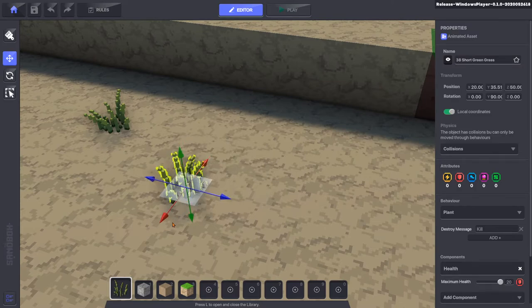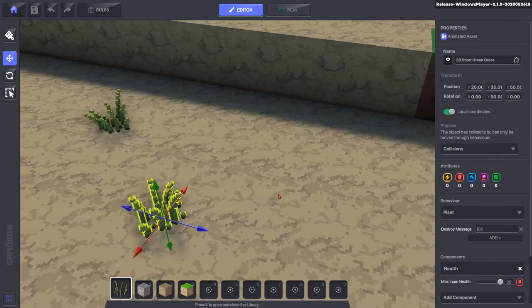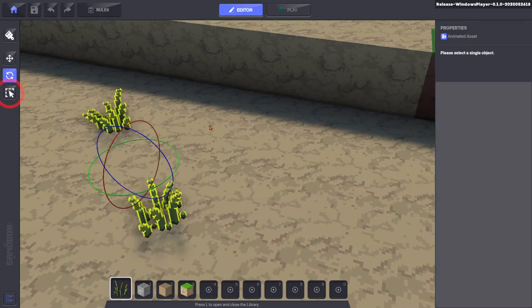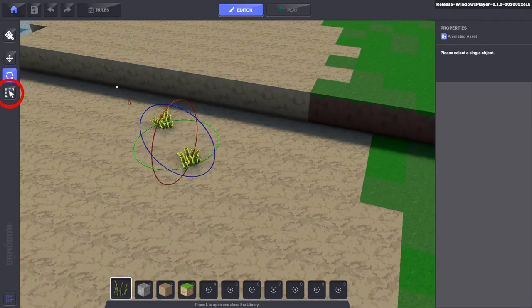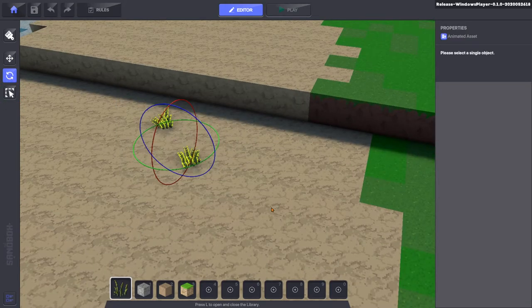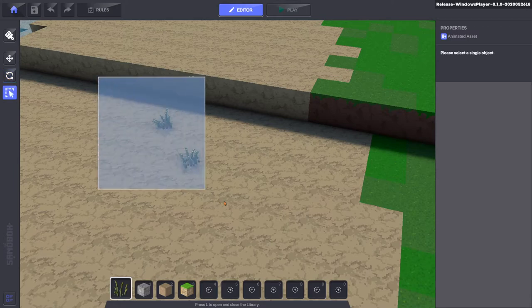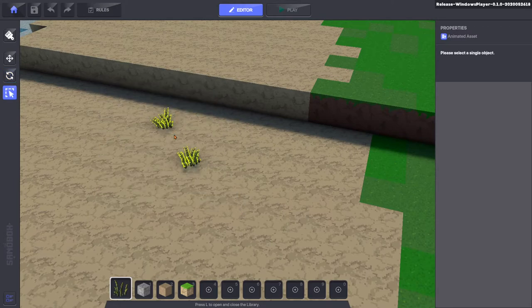The rotate and select tools can create selections the same way as the move tool. The selection tool does not display a control gizmo, which can make it easier to select multiple objects that are close together.